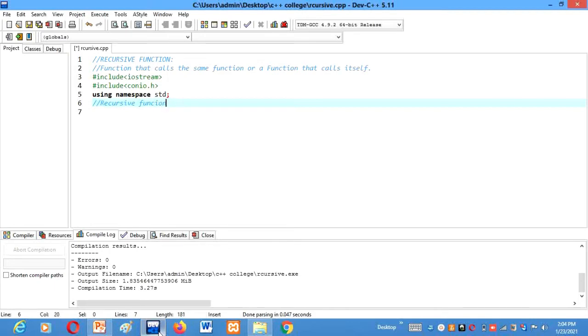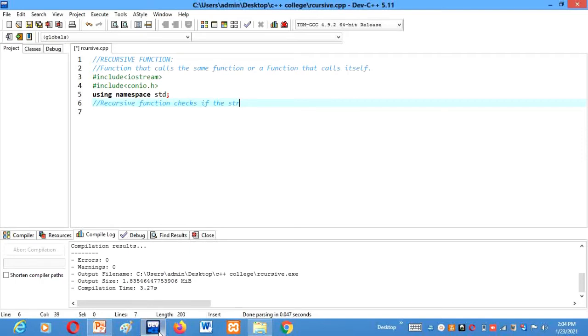And here the recursive function will check if the string...